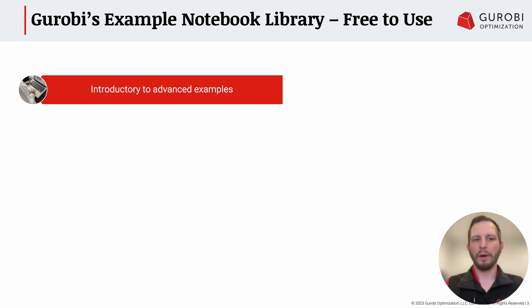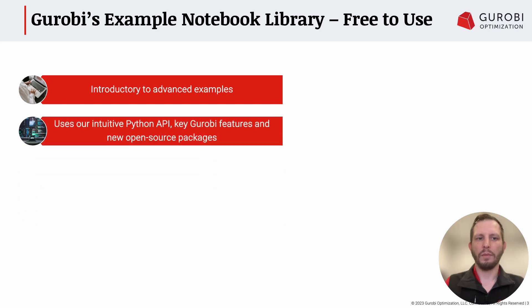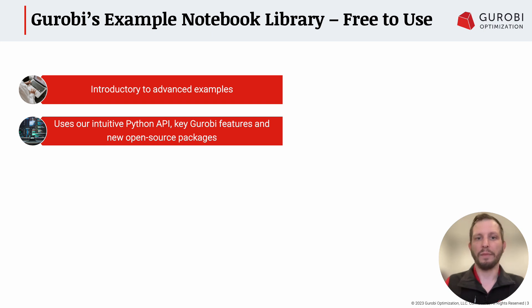Now I want to dive into a little bit more detail on our example notebook library, which is free to use for everybody. In this course and in a lot of our material, we are expanding the range from introductory to advanced folks. All of these use our intuitive Python API, also key Gurobi features, and now we're starting to incorporate our new open source sponsored packages that show some cool capabilities beyond basic modeling and even intermediate and advanced modeling as well.